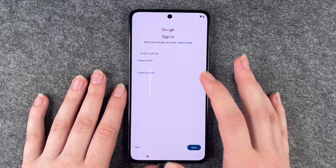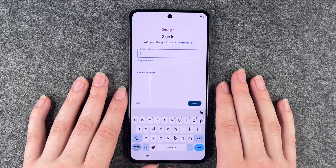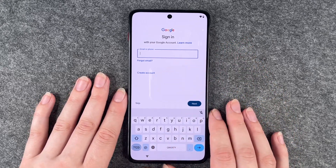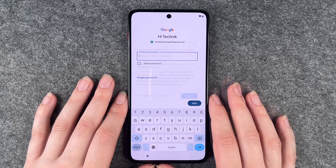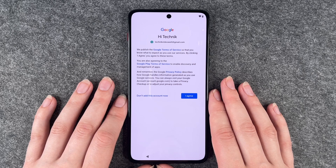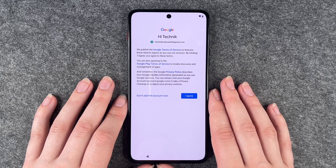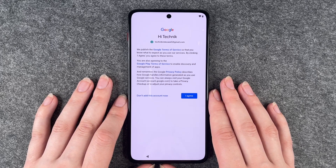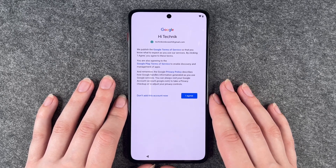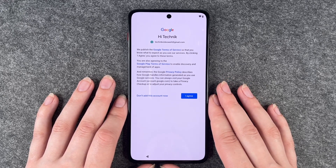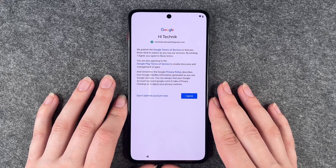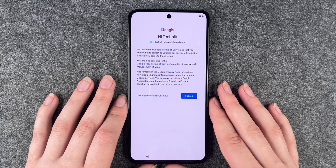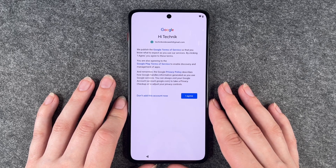Now we can sign into our Google account, so we will do that. If you don't have a Google account already, you can create one here. I'm going to put in my email address now and then enter my password. Then we come to the Google Terms of Service — by clicking 'I agree' you agree to these terms. You are also agreeing to the Google Play Terms of Service to enable discovery and management of apps.